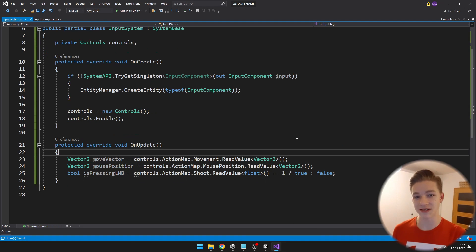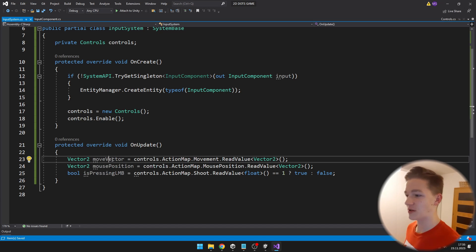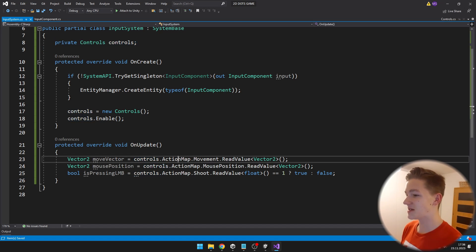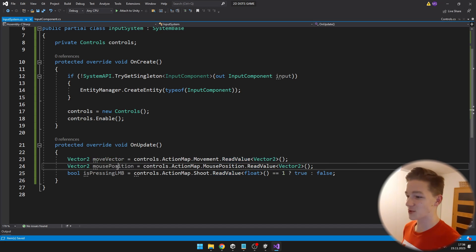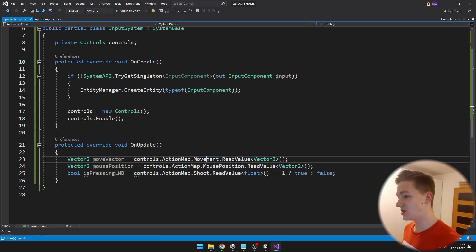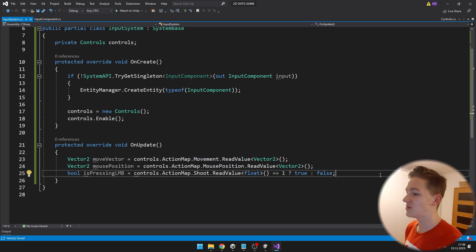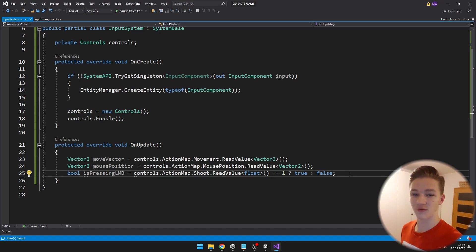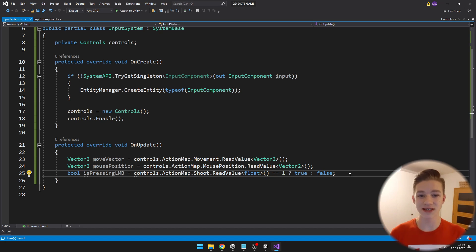Reading inputs from the action map is really simple. I am creating a new vector for the move vector, getting it from the controls variable, accessing the action map, and reading the value from the movement action — for the move vector it is a Vector2. For the mouse position it is the exact same thing. If pressing the left mouse button, I am reading the float value and if it equals 1, setting the bool isPressingLeftMouseButton to true, otherwise false.